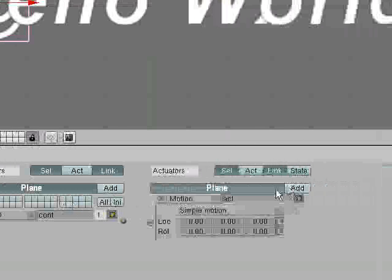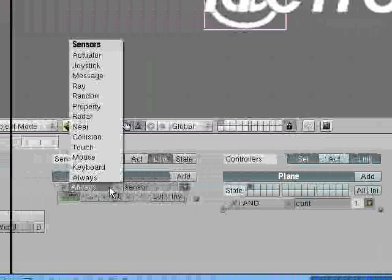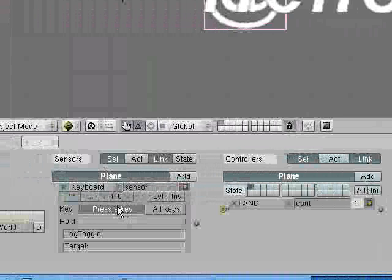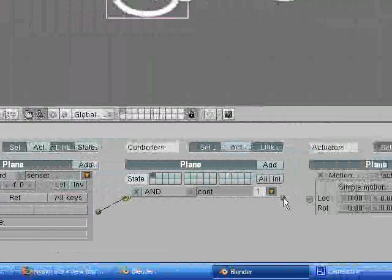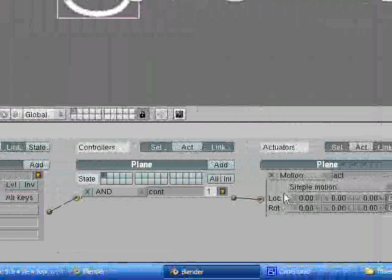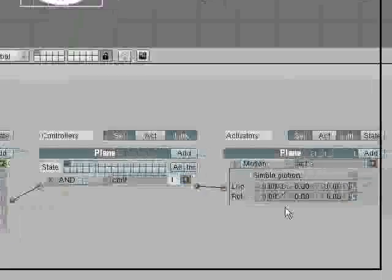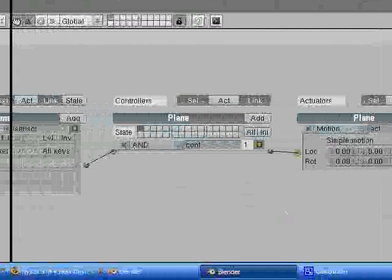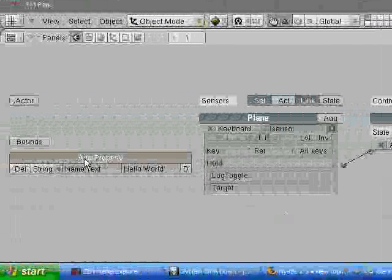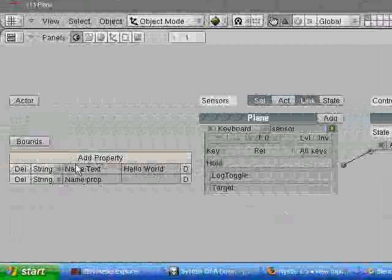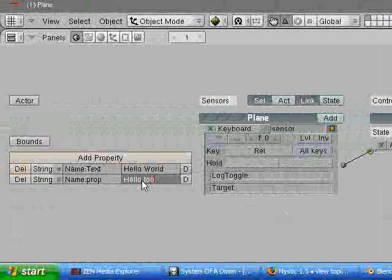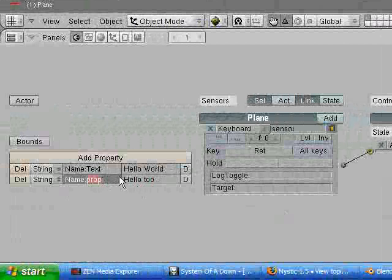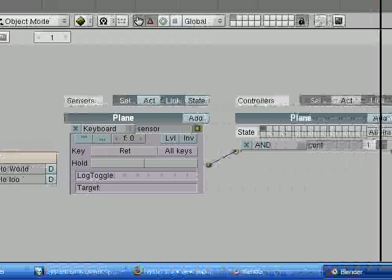So we're going to add a keyboard sensor for enter or return. And we're going to make this do two things. First, we're going to add another property. We're going to make that a string as well. Call that hello2, or that'll be the property. I'm going to call this property text2.